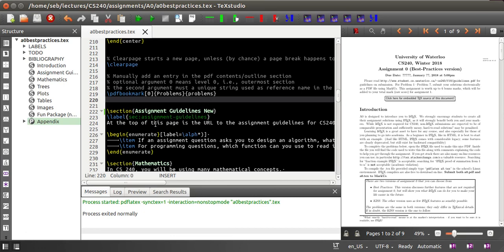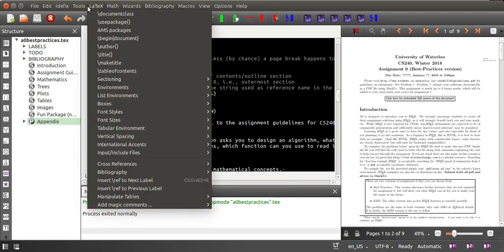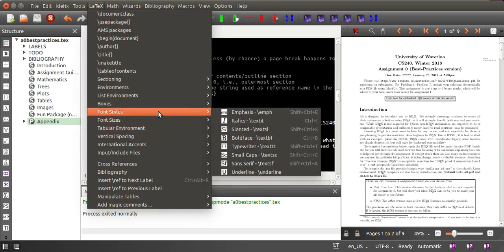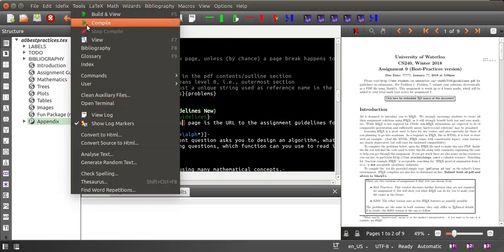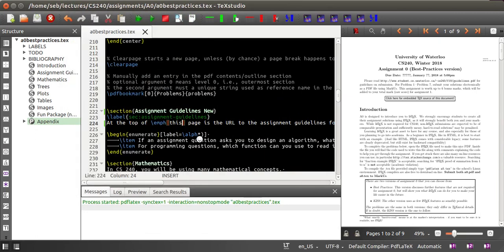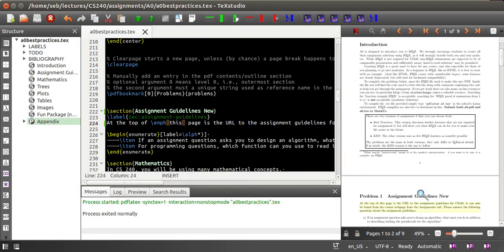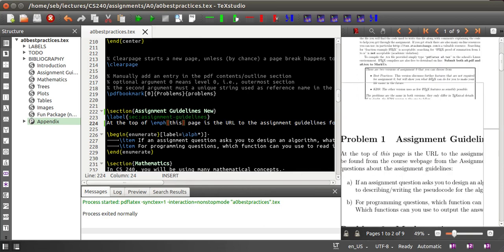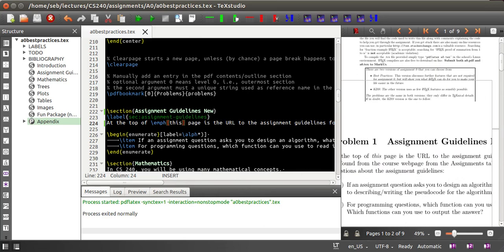Let's for example emphasize the word 'this' here. Then you can click in the LaTeX menu, go to font styles, and say I want to surround this with em for emphasis. If you then compile the document and jump to the source, you see that now it says 'this' in italic font.